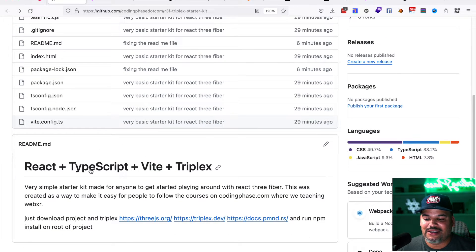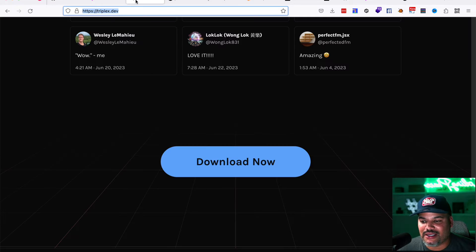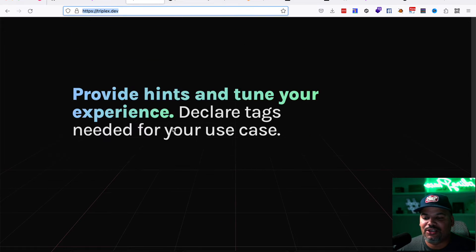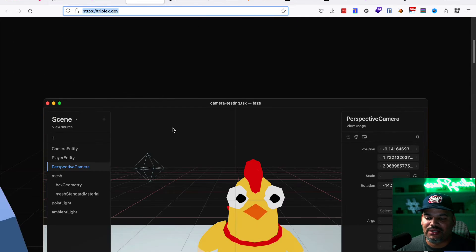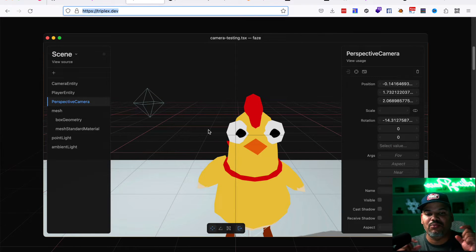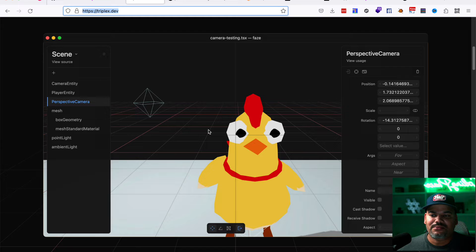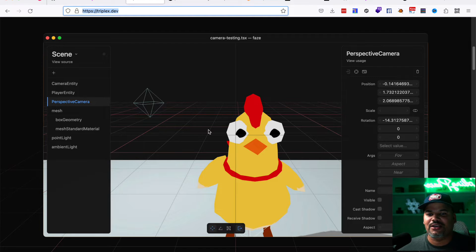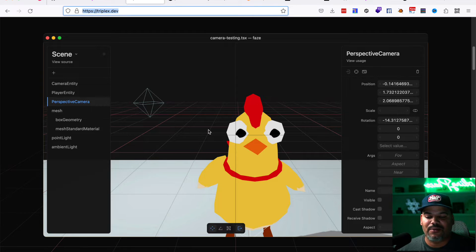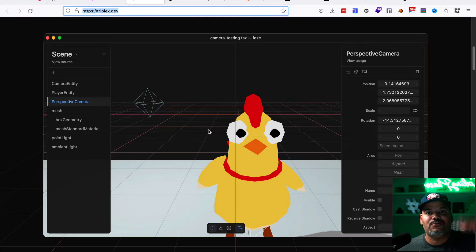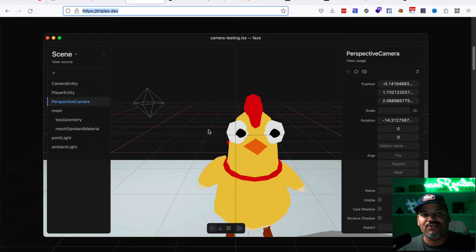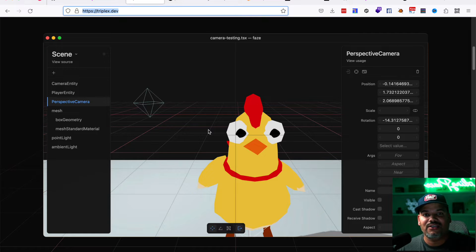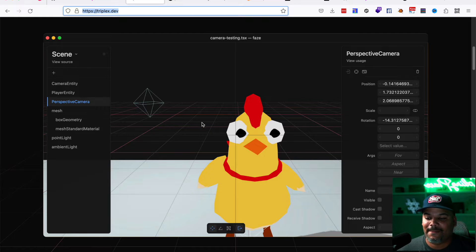Once you have downloaded the zip, the next thing that you want to do is you want to download this program called triple X and it's a visual editor. Now this visual editor, what it does, it allows you to go in and move things around your scenes as far as like your 3D objects. Also to being able to change things on the fly. So like, let's say, for example, I want to make this little chicken 10 feet tall. I could go in and do the changes right here through the visual editor. And it also goes and saves those settings to the code itself. So this is like super useful.